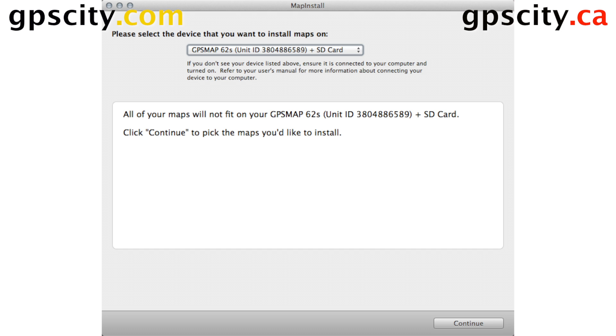Today I'm going to give you a quick tutorial on using Garmin Map Install. I have a Garmin GPS Map 62S with an SD card in it plugged into my computer here.